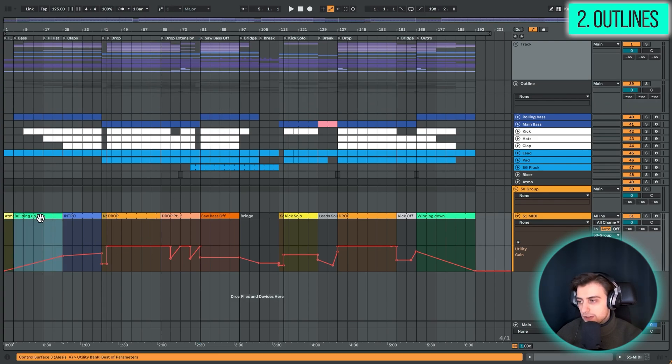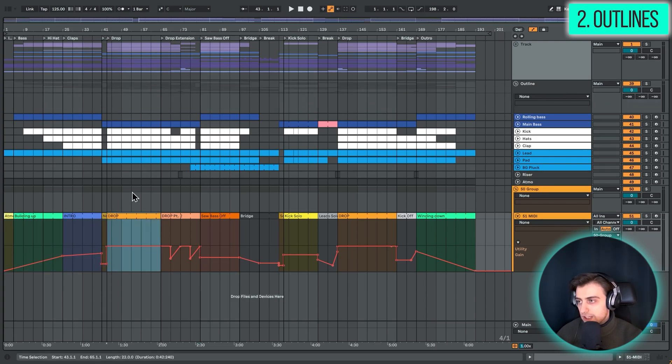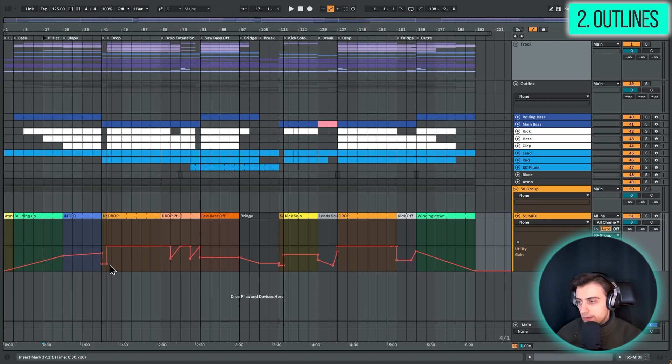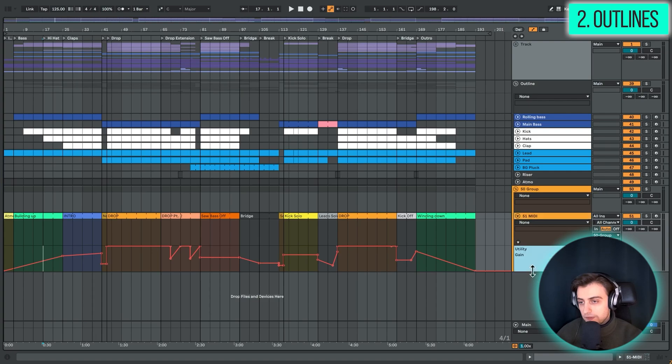you then have a much better overview of what's actually going on. And in Ableton, you can always just map out the different sections with empty MIDI clips, or you can do time markers like this. Even you can take a blank utility or anything really,